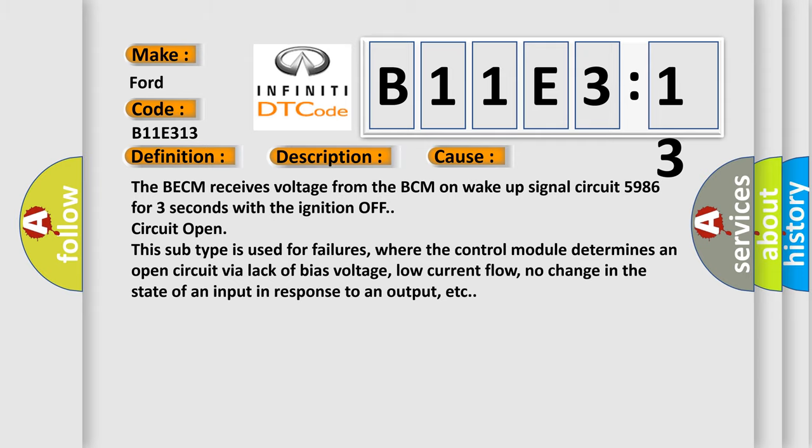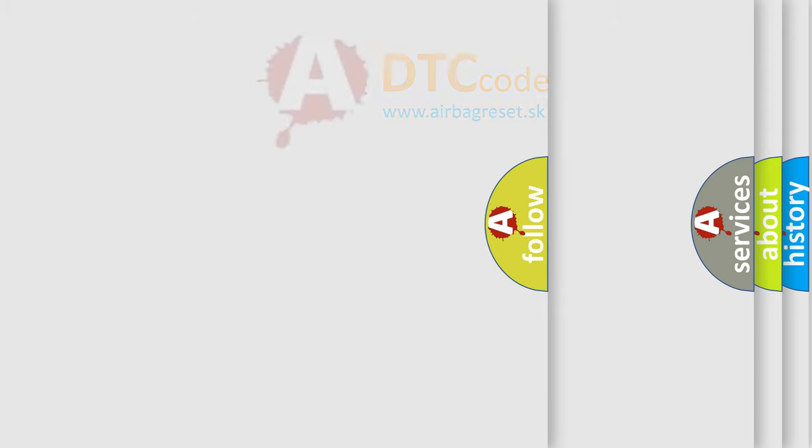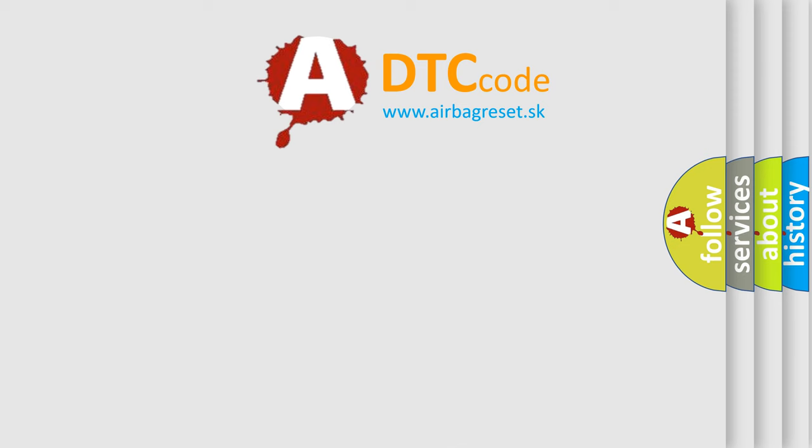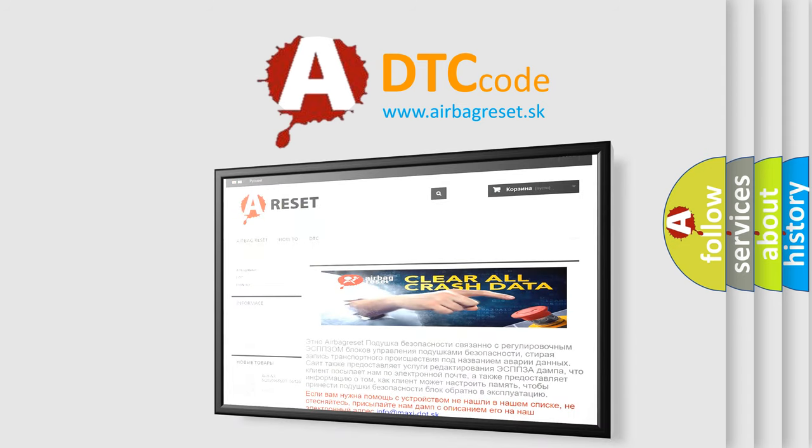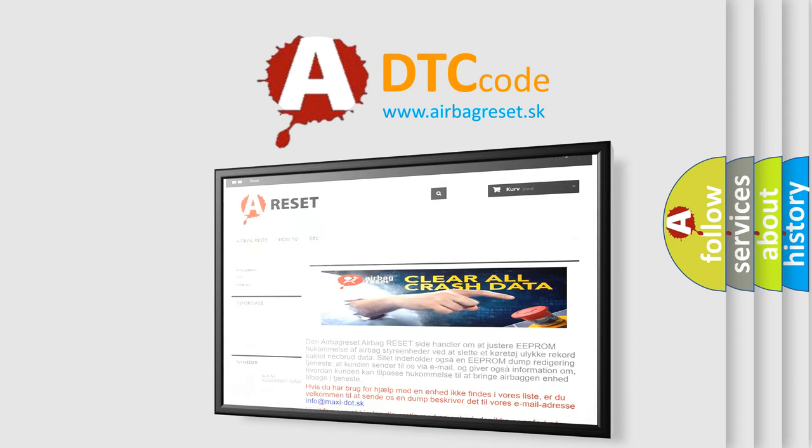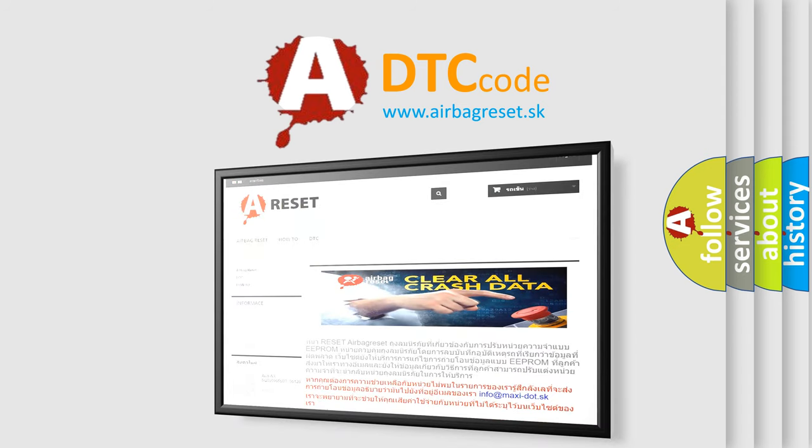The Airbag Reset website aims to provide information in 52 languages. Thank you for your attention and stay tuned for the next video.